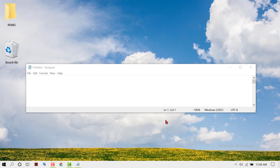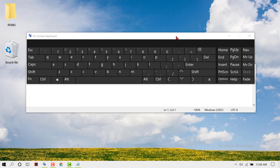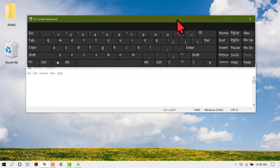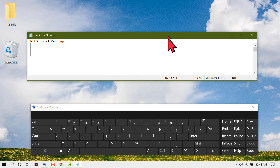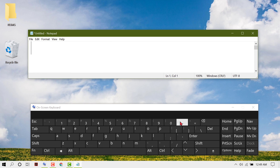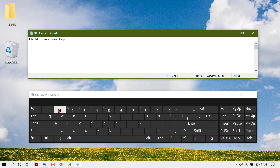Hello friends, in this video I'm going to show you how to type a dash on your Windows PC or laptop. To type a dash, you just need to press this key on your keyboard. I am using the on-screen keyboard to show you.